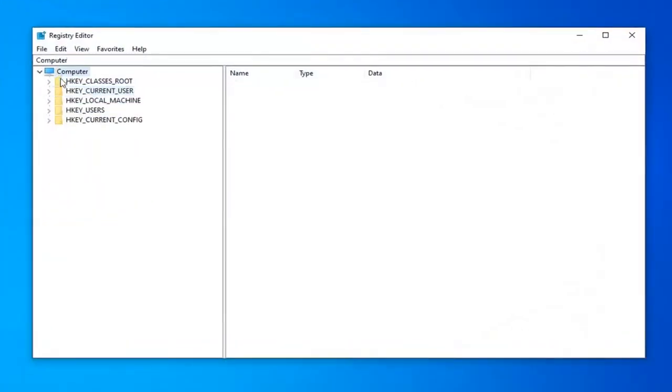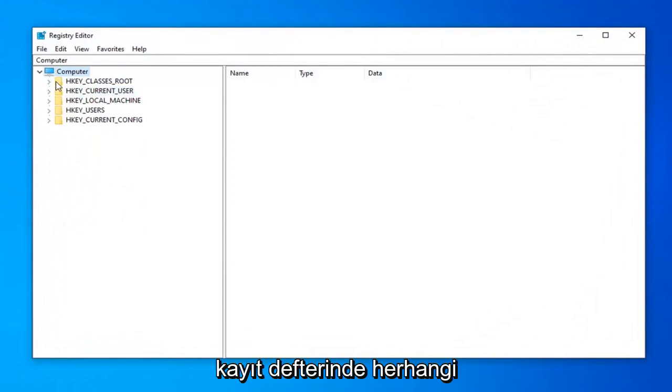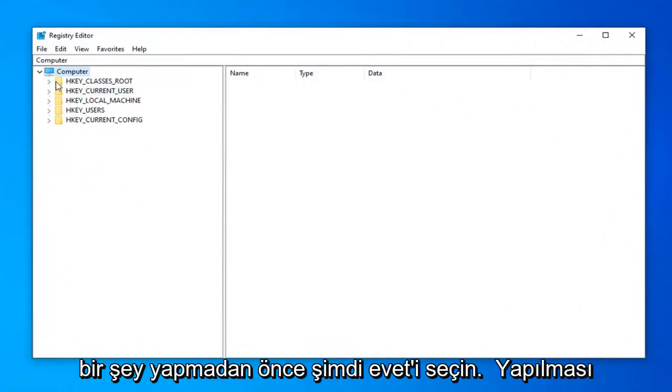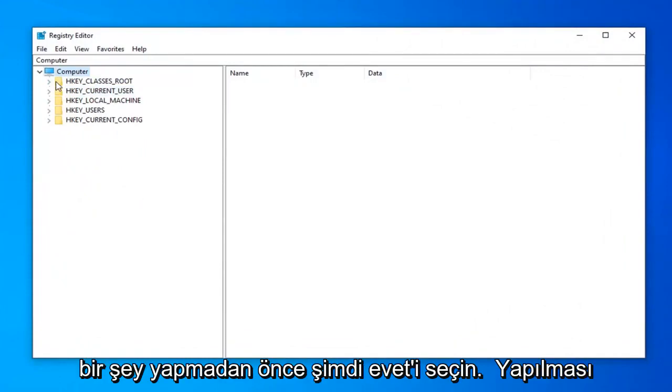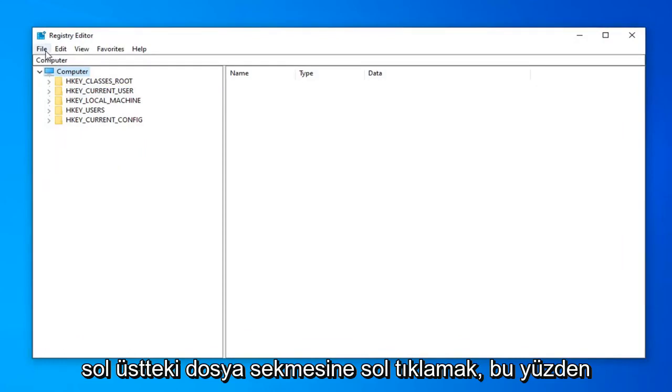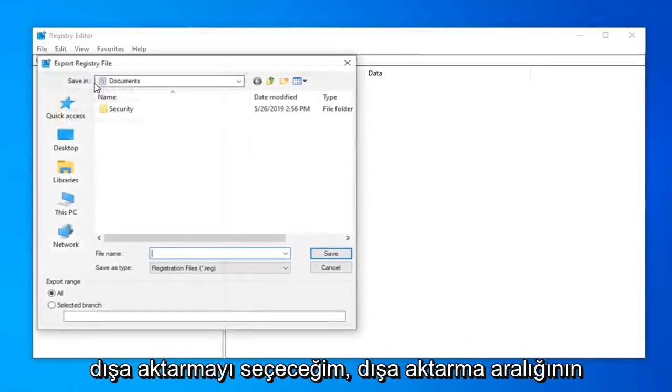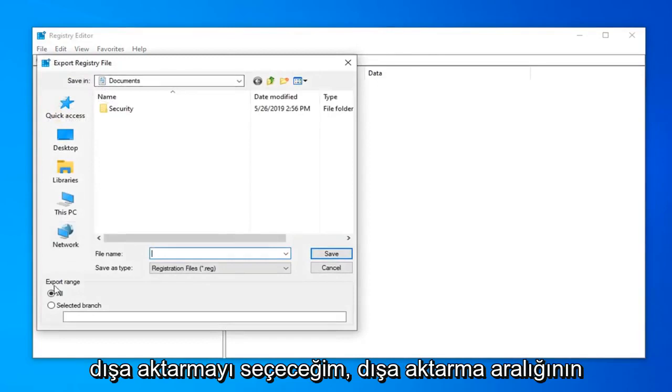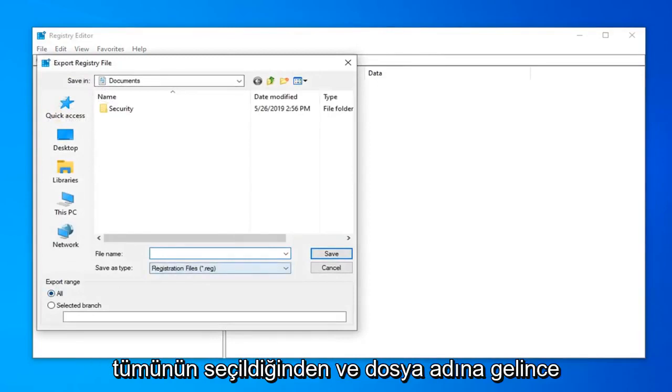Before you do anything in the registry, I highly suggest you create a backup of it. To do that, it's quite simple. Left click on the File tab in the top left, and then select Export.